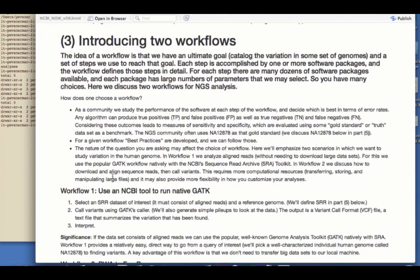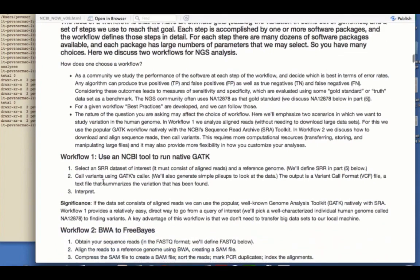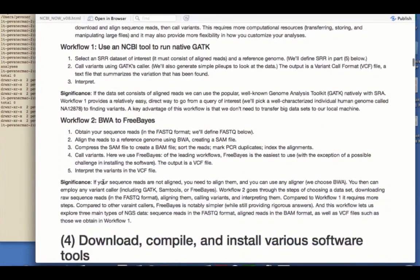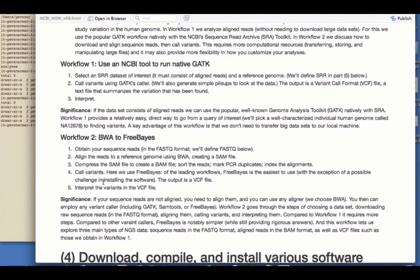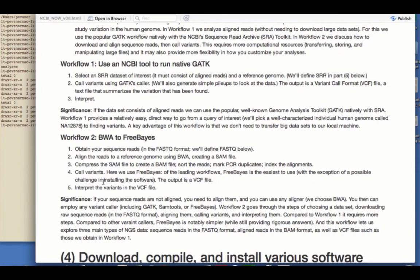In the first one, we'll use a brand new NCBI tool to run the popular Genome Analysis Toolkit, or GATK, software package natively. What this means is, we'll just have to choose a dataset of interest. We'll use something called an SRR dataset, and I'll define that, consisting of aligned reads. And then with a single command line entry, we'll be able to call variants and produce a variant call format, or VCF file. This is a text file that summarizes variation that's been found. And this will be what we'll do in this particular portion of the workshop. The significance is that once you have aligned reads, you can use GATK natively. It is really easy to do this, and we can go from a query of interest right to finding variants. And this is great, and an advantage is that we don't need to transfer big datasets to our local machine.